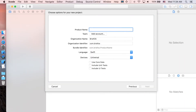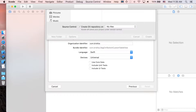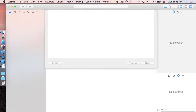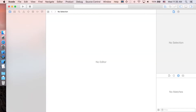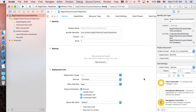Let's start right now. In Xcode, create a new project — Single View Application — and I'm just going to call it 'Segmented Control Switch Custom Table View'. Click Next, then Create.